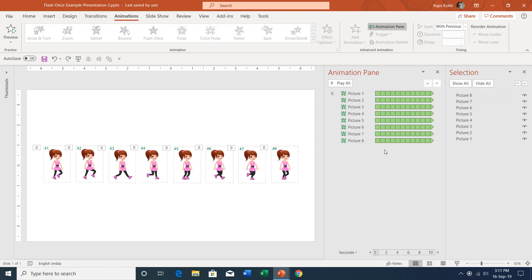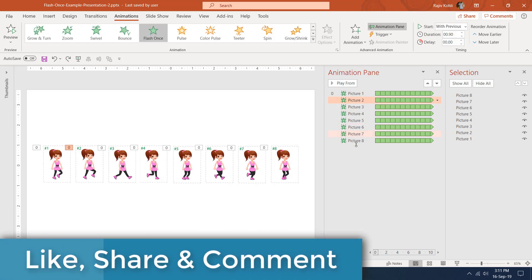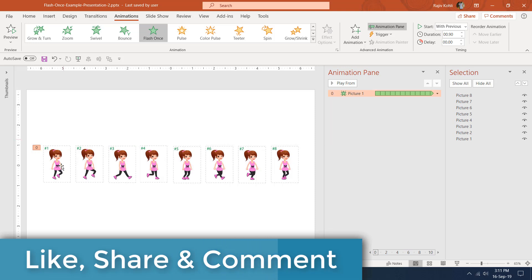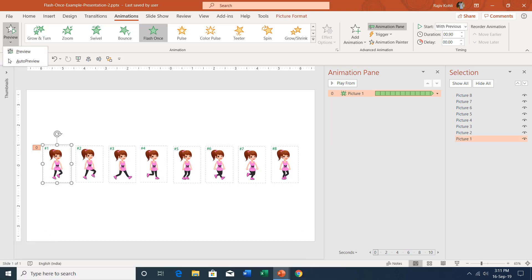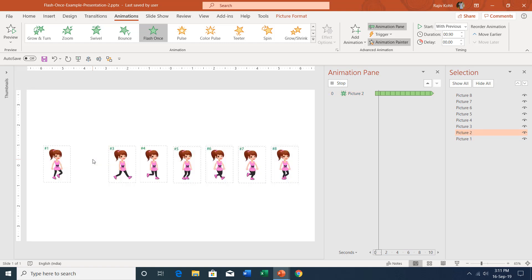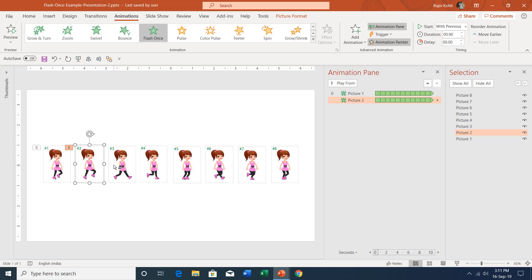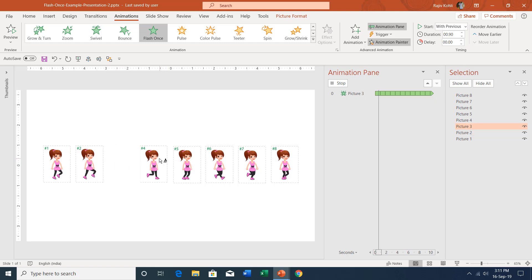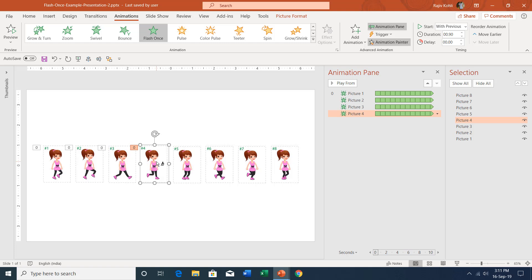Now let me explain why you should turn off Auto Preview while using the Animation Painter. Let me delete these animations, select the first picture, turn on Auto Preview, and apply the same animation to the rest of the pictures using Animation Painter. I double-click on it, then click on the second picture — it starts showing a preview first, and you have to wait until the preview ends. That is why you should turn off Auto Preview. However, this particular animation is very short, so the preview is also short.